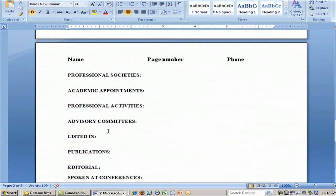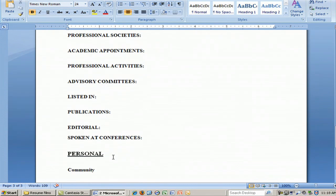Similarly, professional societies, academic appointments, professional activities that you do, advisory committees where you're listed, publications, editorials, and conferences that you have spoken at — these can all be a valuable addition to a medical resume.